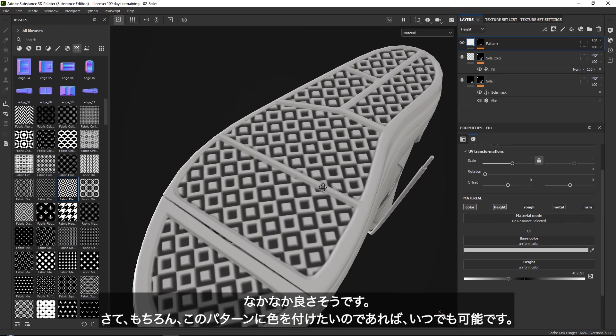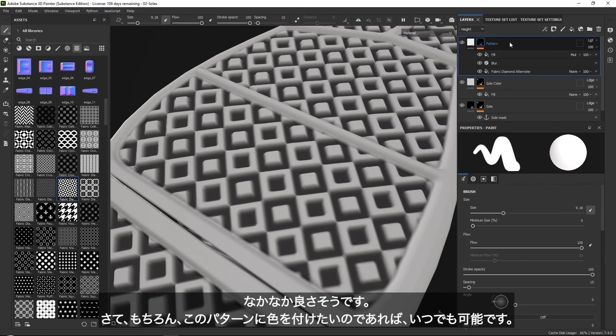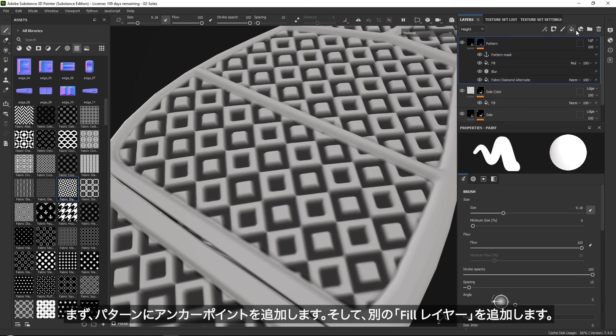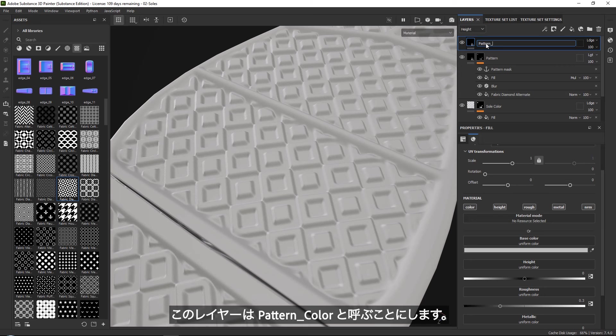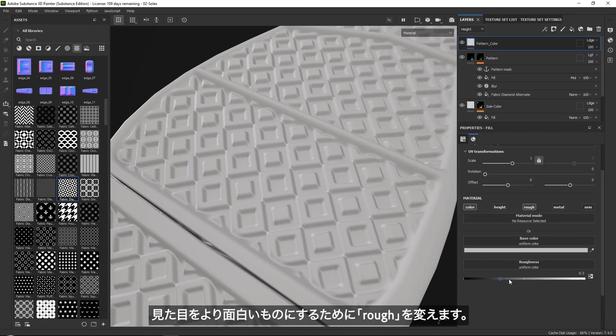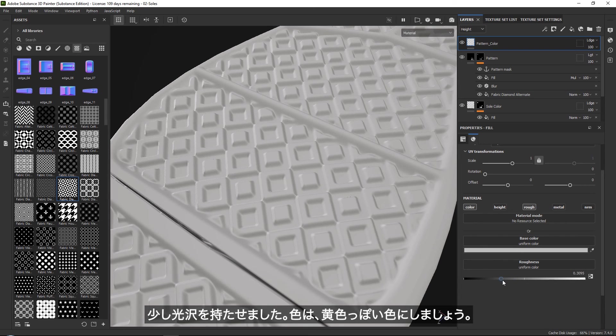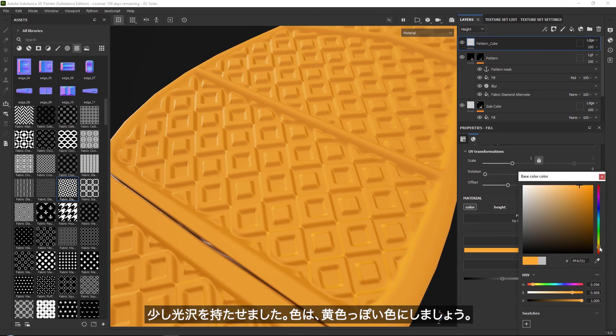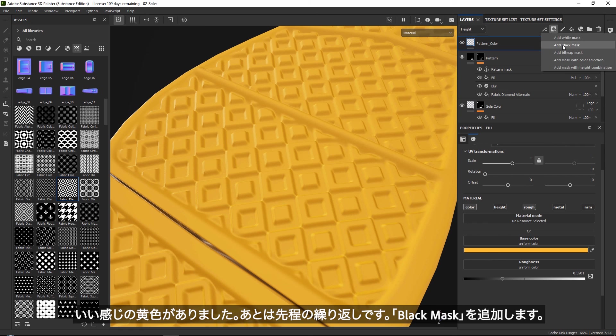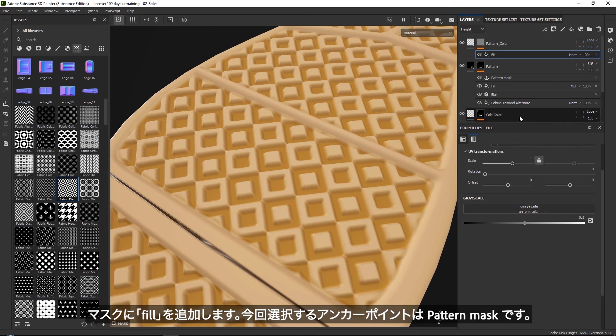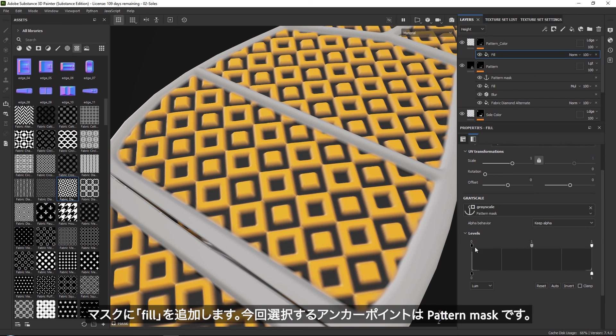Now, of course, if you want to give this pattern also a color, you can always go into your pattern and add another anchor point. And then let's say that we add another layer and call this 'pattern_color'. Let's give this something interesting. Let's make the roughness a bit shiny. Let's go for a yellowish color. Like a nice yellow color. And then all you need to do is once again the repetition of your soul color, add a black mask, add a fill layer to the mask. And this time in your anchor points, just grab your pattern mask. And then once again, it is just a matter of playing around with your levels to get it the way that you want.